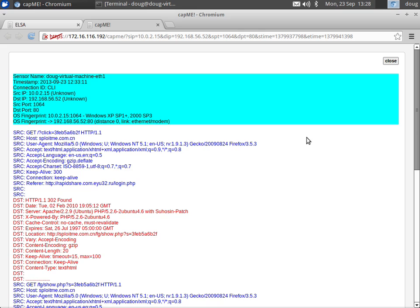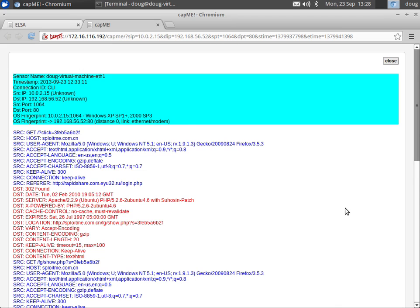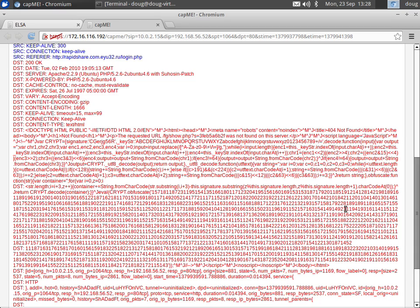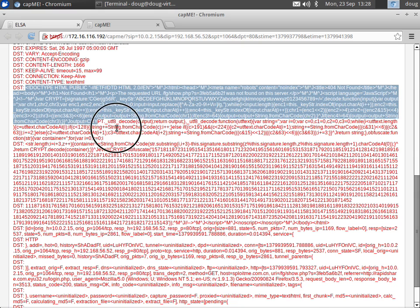But if we go back up, we click on close, we choose Bro and we resubmit that request. Now if we scroll down, instead of seeing binary data, we actually see human readable HTML.